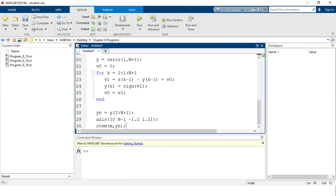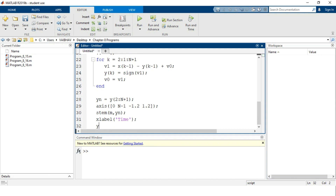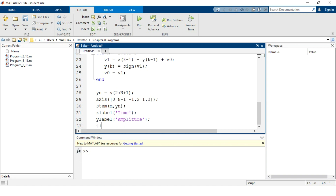After plotting with `stem`, we add axis labels: `xlabel('time')` and `ylabel('amplitude')`. The plot is also given a title to describe what is shown.